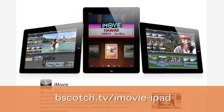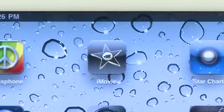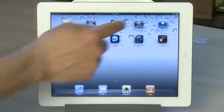Now iMovie doesn't actually come with the iPad 2 — you'll have to add that in. Do a search for it on the App Store and it'll cost you $4.99 to add it in. Once it's installed you'll just fire it up by tapping on the icon.